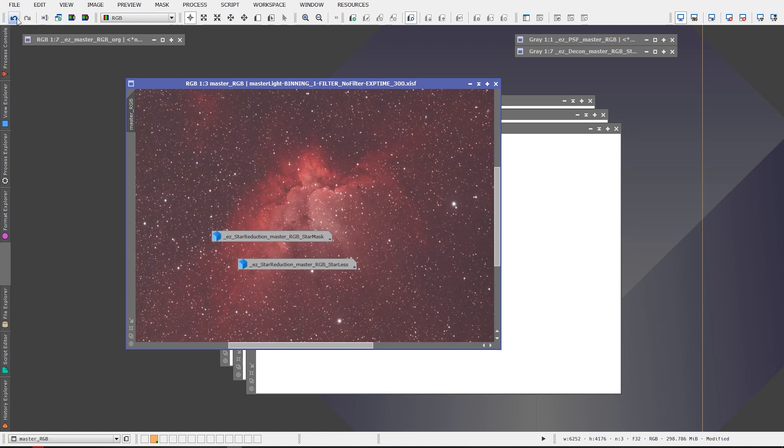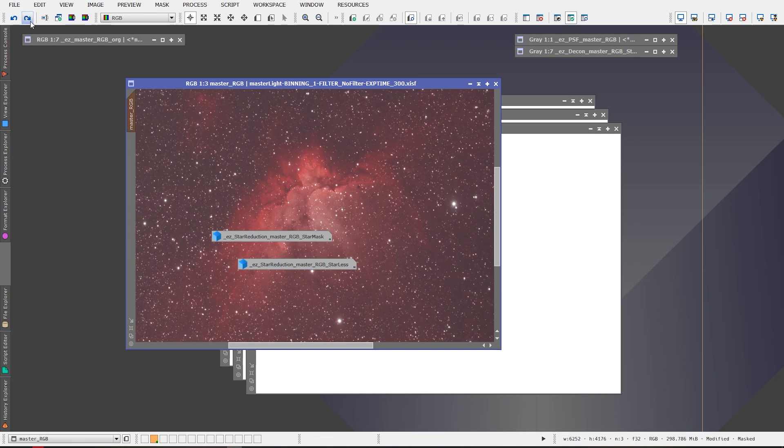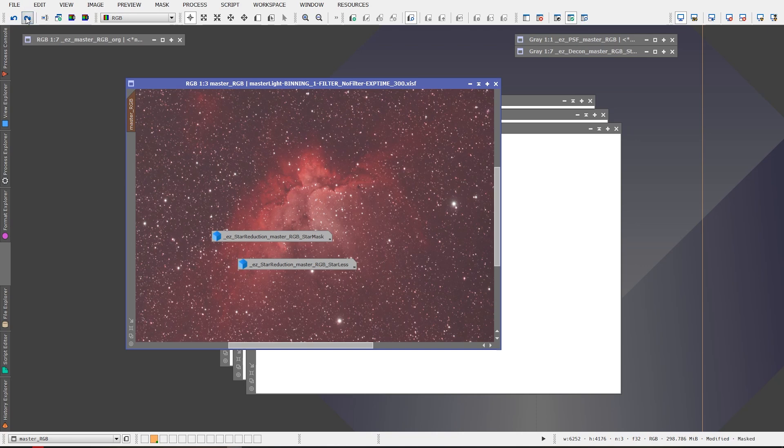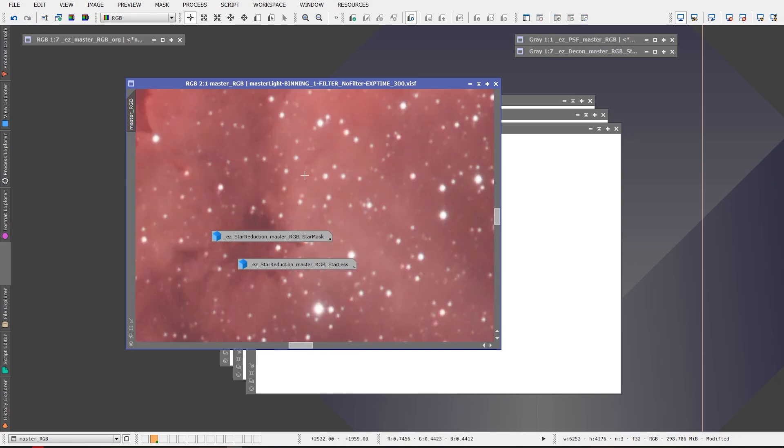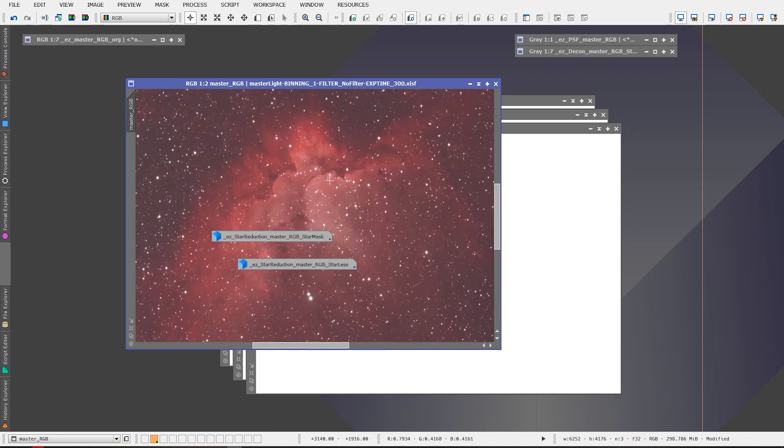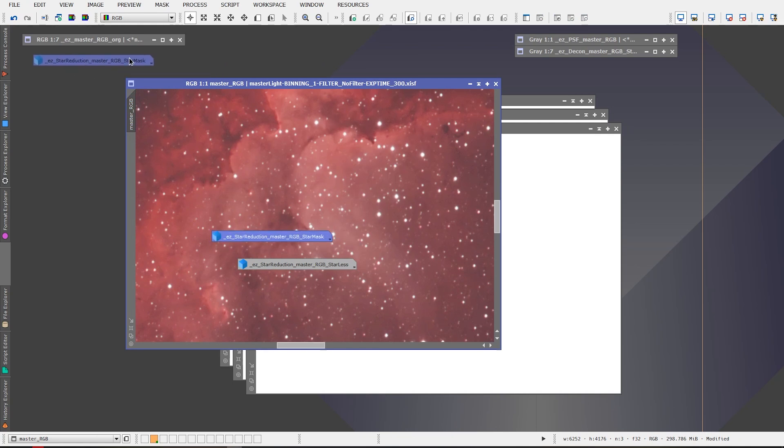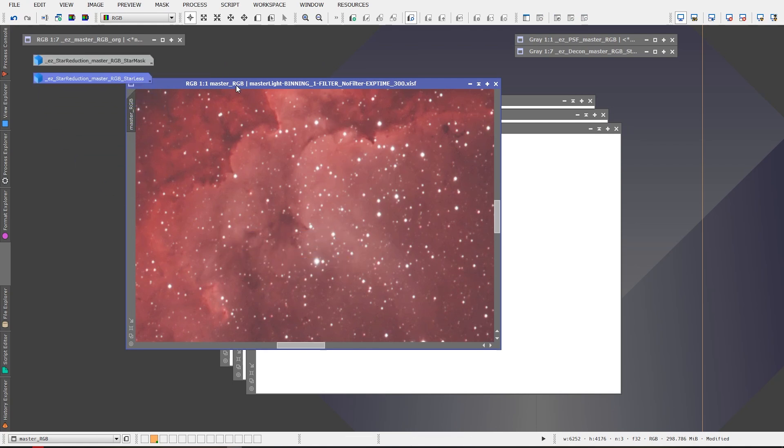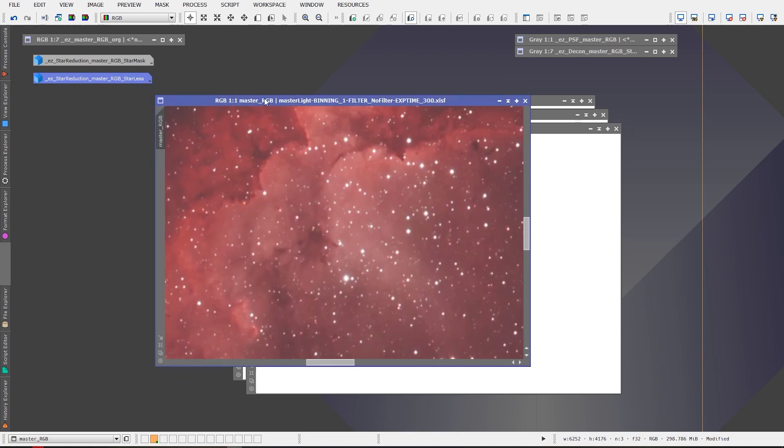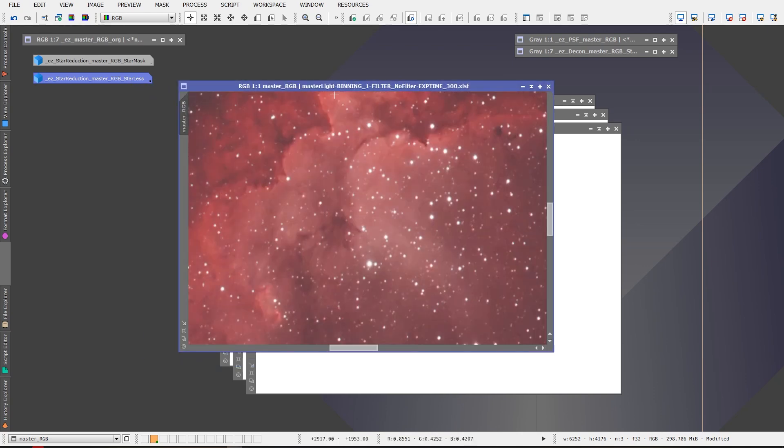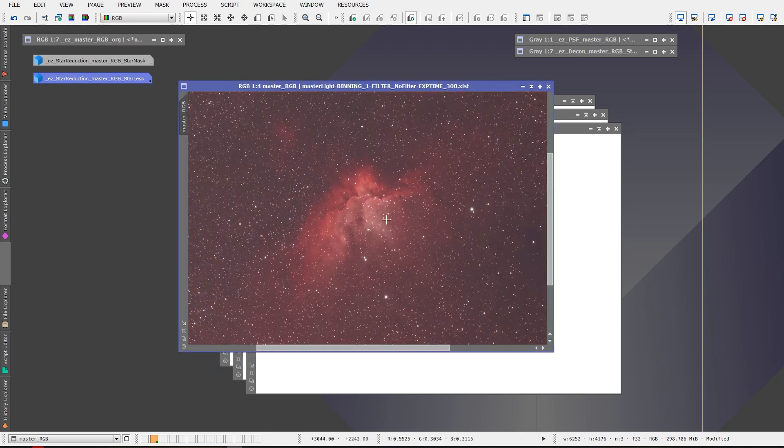And there we have it, the star reduction was performed on the image and we should be able to actually go back one step here and we can see the difference that was made. If we zoom in a bit here we can see the stars are a little larger and now they're a little smaller. So it worked quite well and it produced an image for us relatively easy. Easy processing suite, like I said, takes care of a lot of the heavy lifting and gets you an image that's processed quickly and easily in PixInsight.